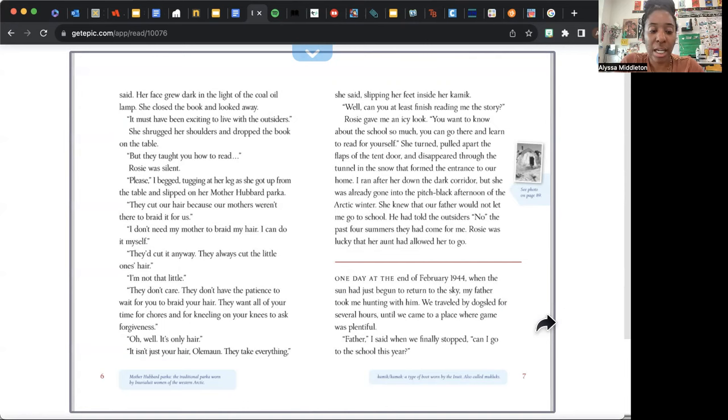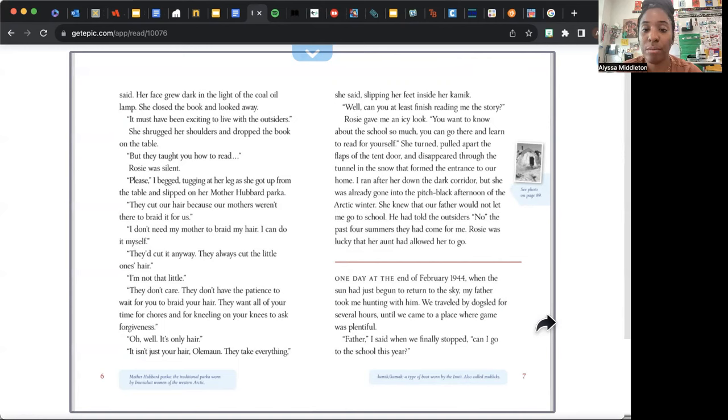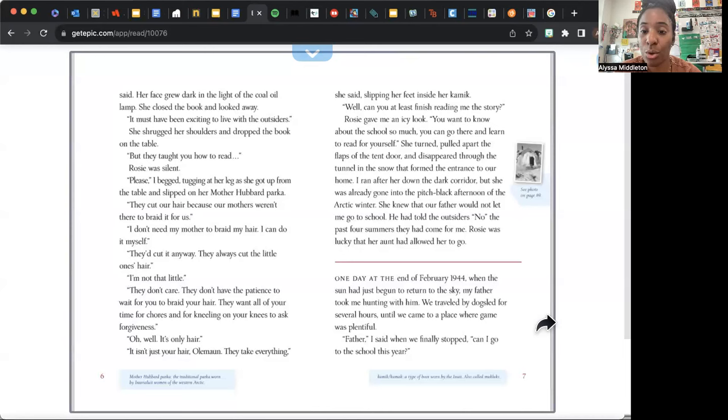"I don't need my mother to braid my hair. I can do it myself." "They'd cut it anyway. They always cut the little one's hair." "I'm not that little." "They don't care. They don't have the patience to wait for you to braid your hair. They want all of your time for chores and for kneeling on your knees to ask forgiveness." "Oh well, it's only hair." "It isn't just your hair, Olemaun. They take everything," she said, slipping her feet inside her kamik. "Well, can you at least finish reading me the story?" Rosie gave me an icy look. "You want to know about the school so much, you can go there and learn to read for yourself." She turned, pulled apart the flaps of the tent door, and disappeared through the tunnel in the snow that formed the entrance to our home.